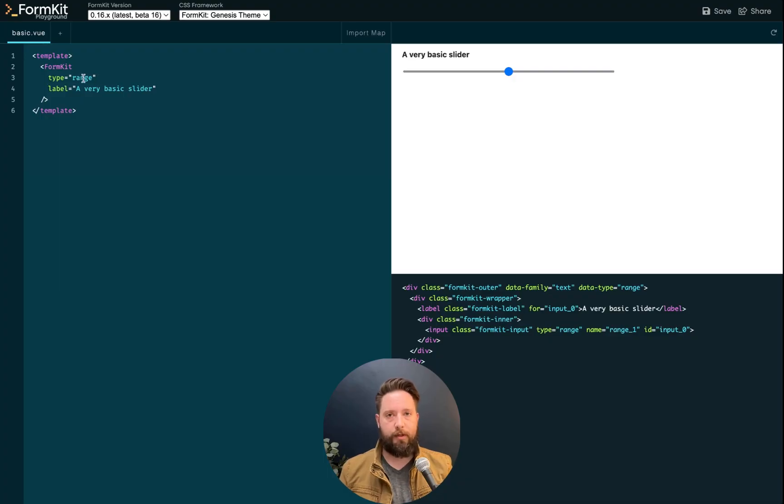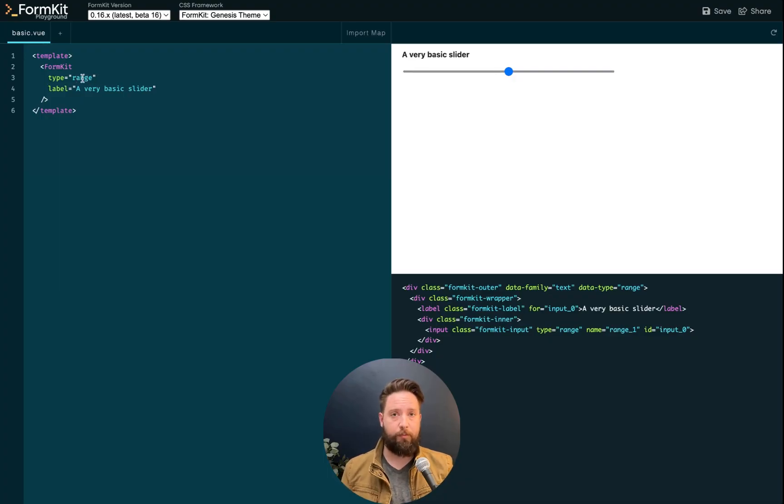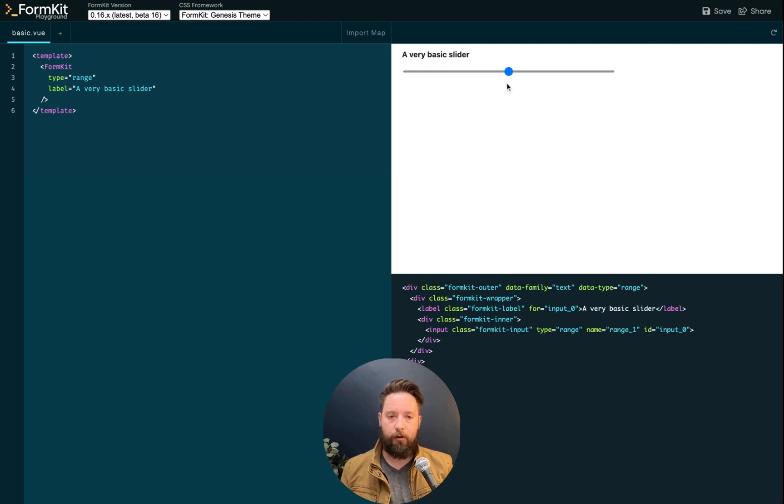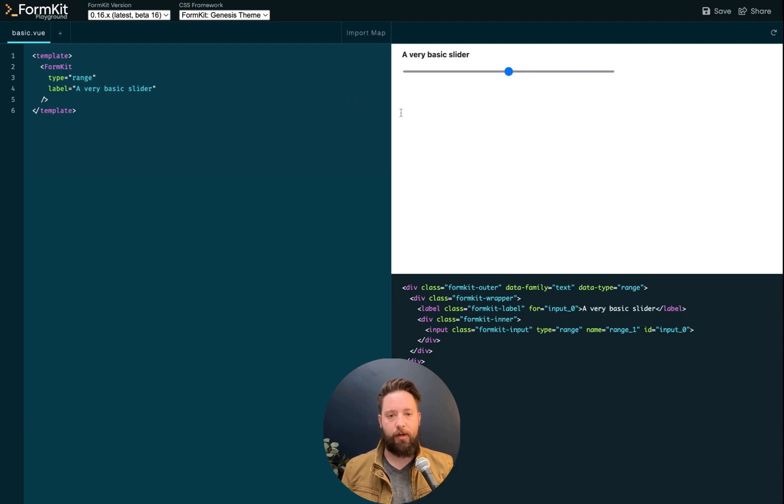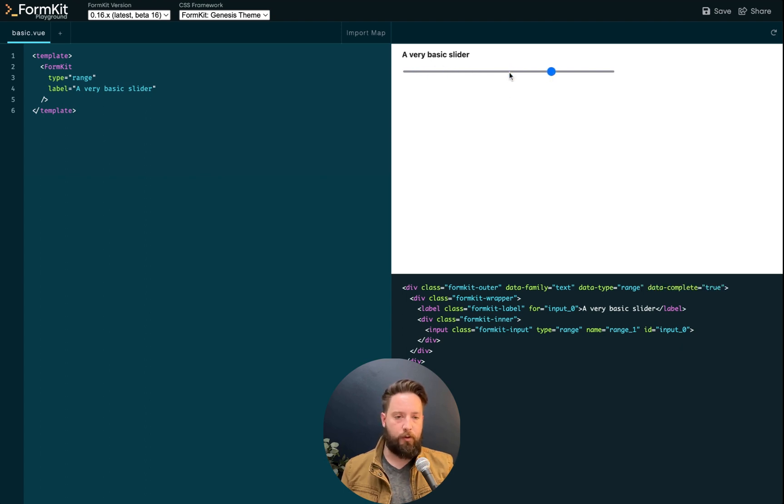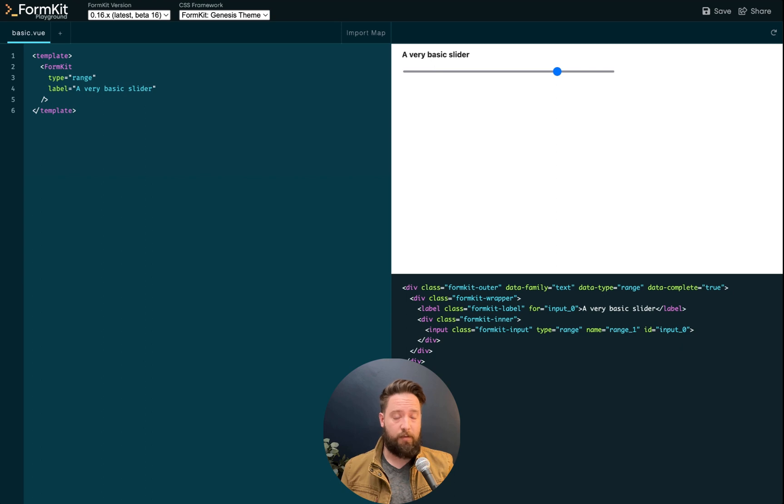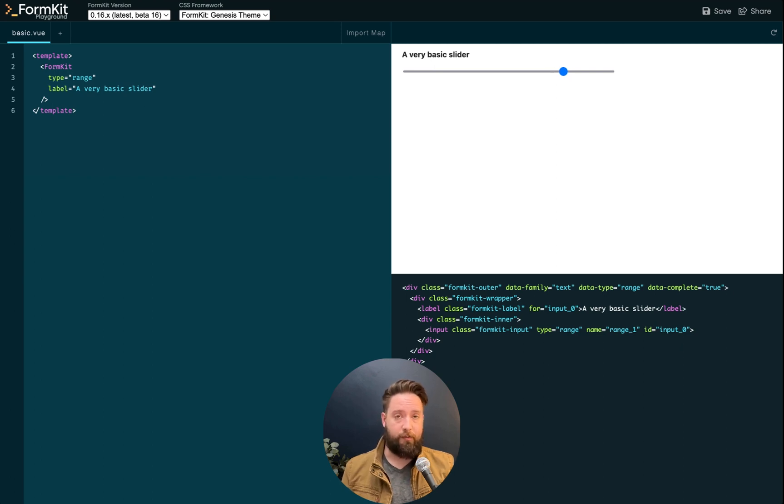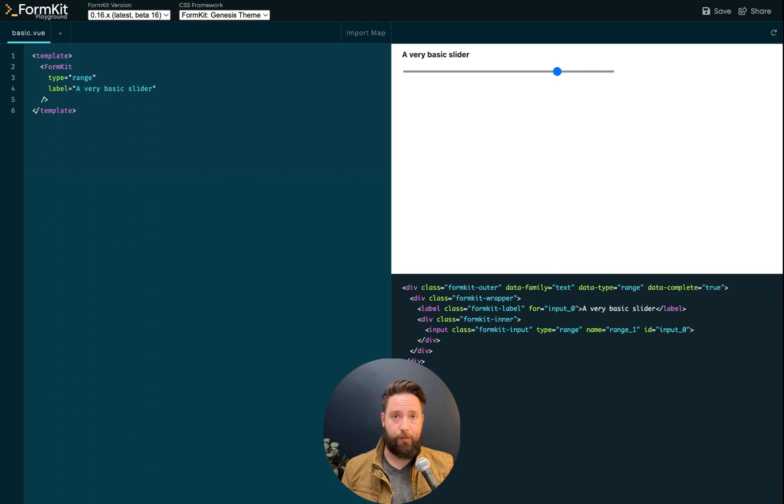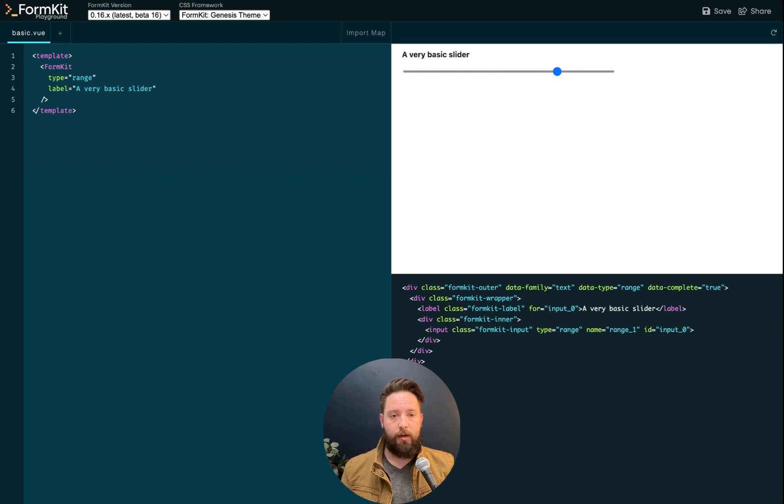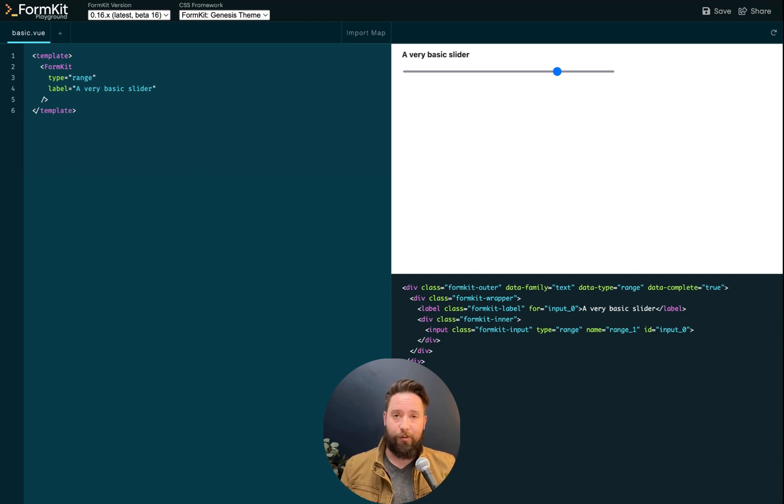The slider input is an advanced version of the range input that ships with native HTML. Here on my screen, I have a basic HTML range input. Out of the box, it gives me a control handle on a track, and that's about it. It doesn't really tell me what my currently selected value is. I have no way of knowing what the minimum and maximum ends of my range are.